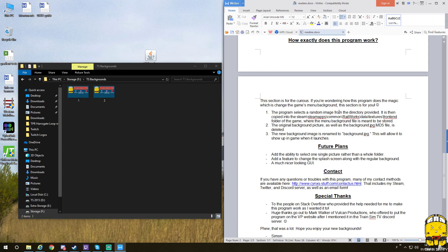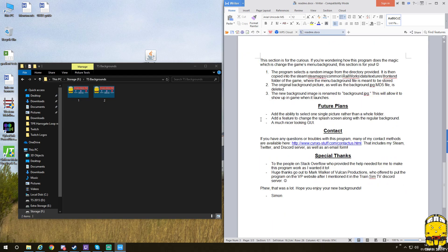How does it work? Basically, the program selects a random image from the directory provided. It is then copied into the Steam common rail works data textures folder directory where all the imagery goes into for the game, such as the splash screens. It'll change it for you instead of having to do it manually. The original pack background picture, as well as the background JPEG file, is deleted. So the original one where you had the Voyager, whatever version, that goes now.